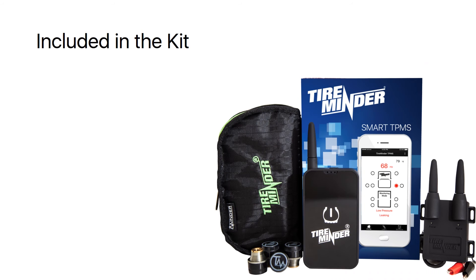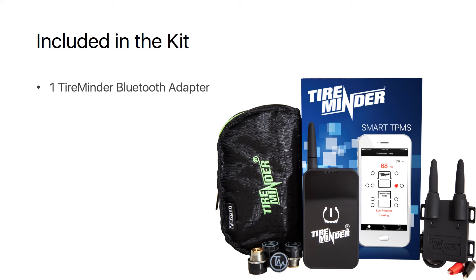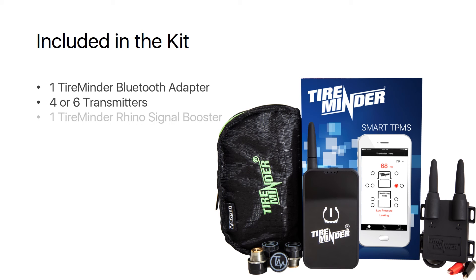So what's included in the kit? It comes with one TireMinder Bluetooth adapter, four or six transmitters, one TireMinder Rhino signal booster,